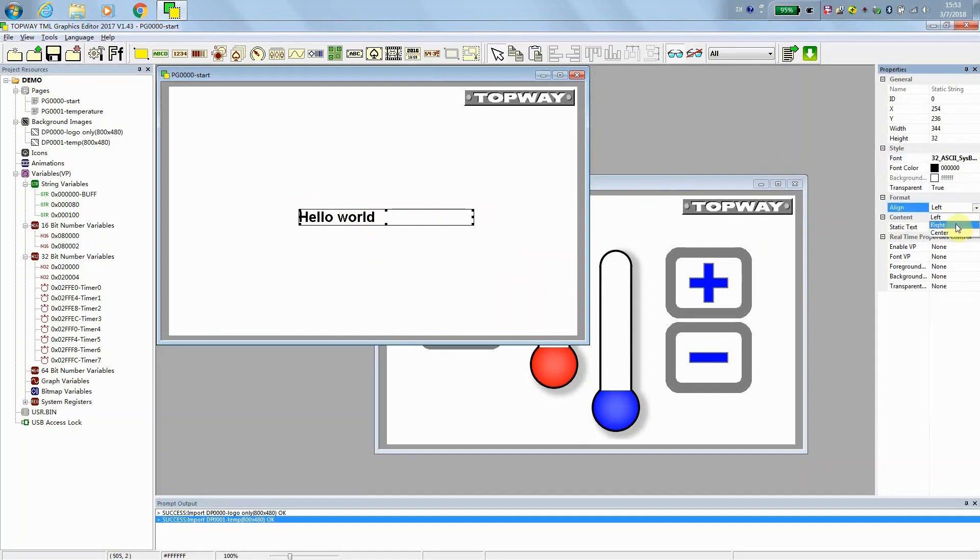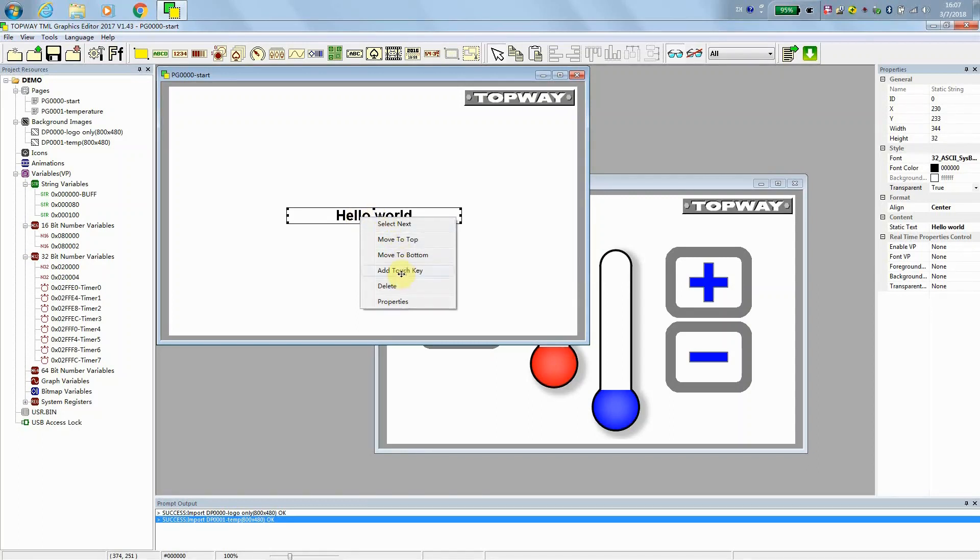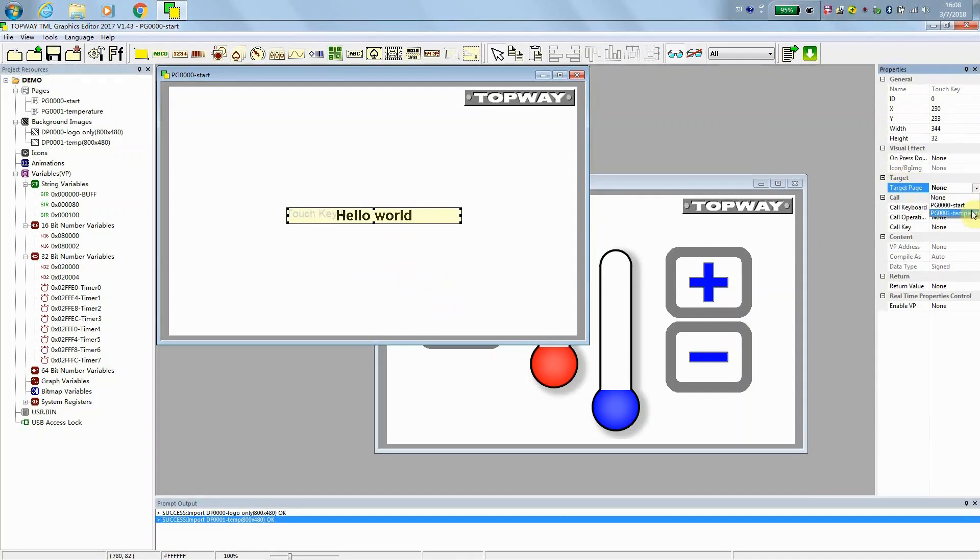And we do align at the center. On the text string, we can add a touch key on top. When someone touch this area, it can switch to some page. We go to property to select the target to page 1.